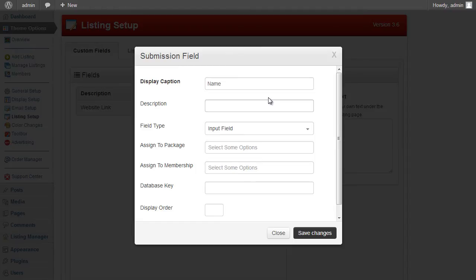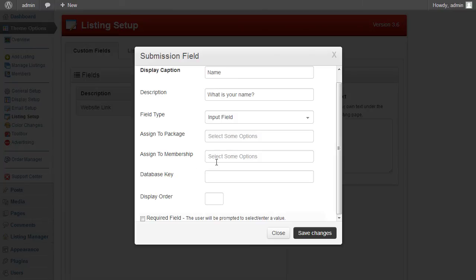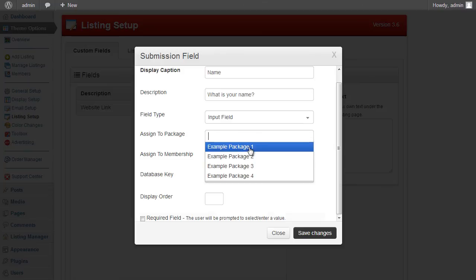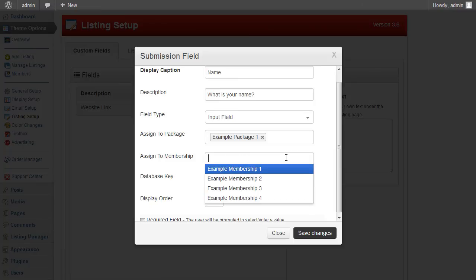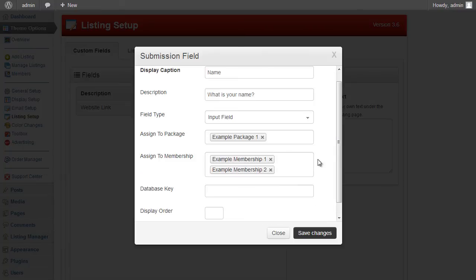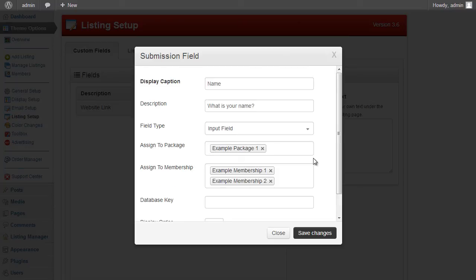To create a new custom field, give it a name and description — for example, 'What is your name?' — and choose an input type such as input box, text area, checkbox, or radio box. You can then assign it to specific packages or memberships. Users who are members skip the package selection step, so you can assign fields to memberships separately. You can assign a field to multiple packages by clicking multiple, or just one.